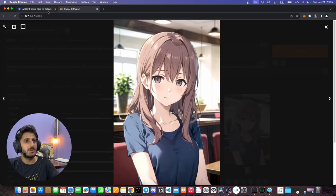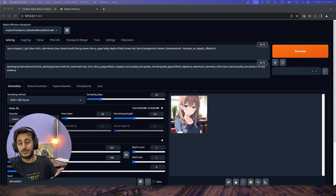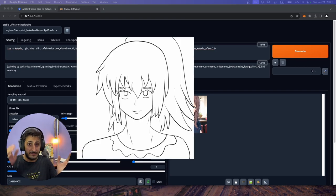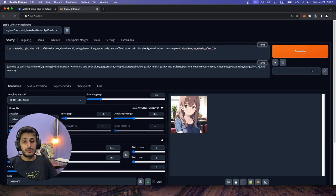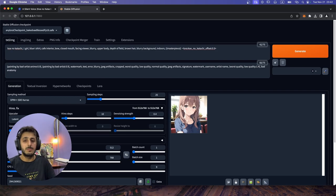Now we are going to explore Stable Diffusion's most powerful aspect, which is ControlNet. With ControlNet, you can take one kind of artwork and use it to generate another kind of artwork. In some seconds AI can transform it. To download ControlNet, it is very simple.